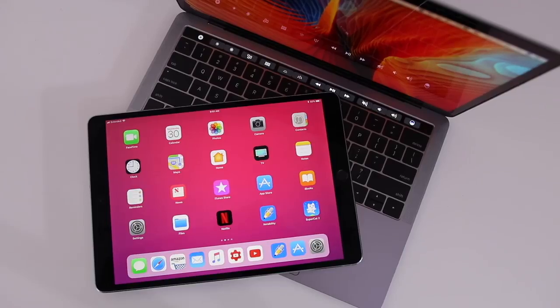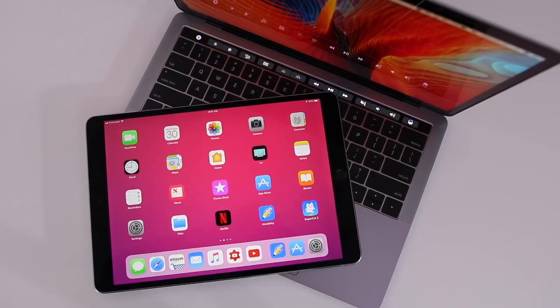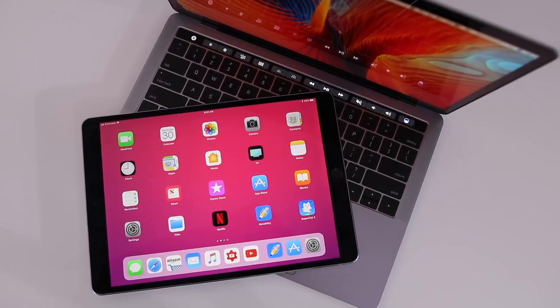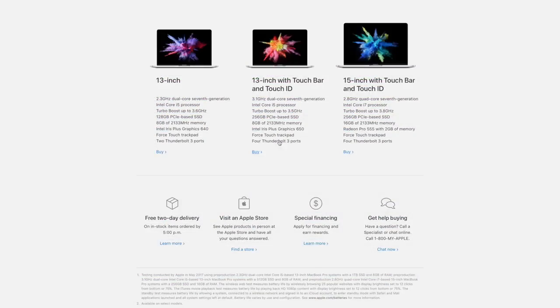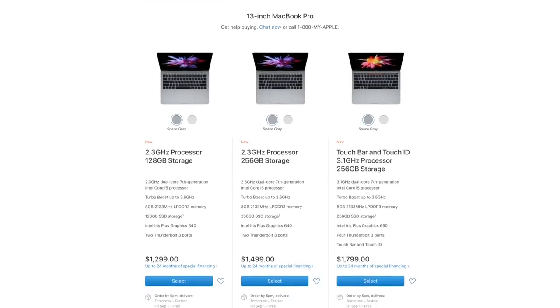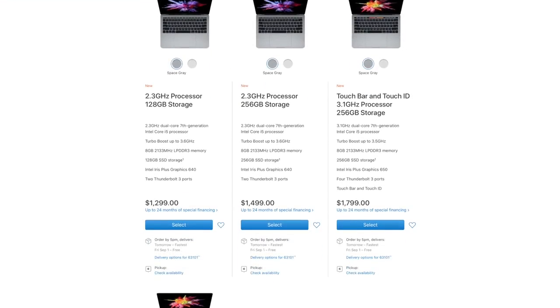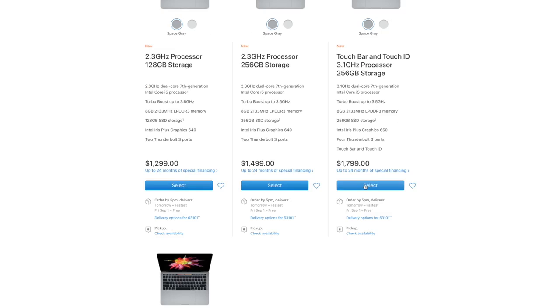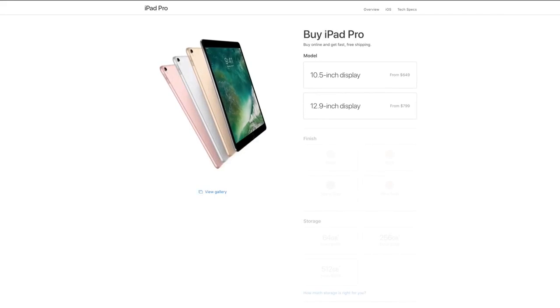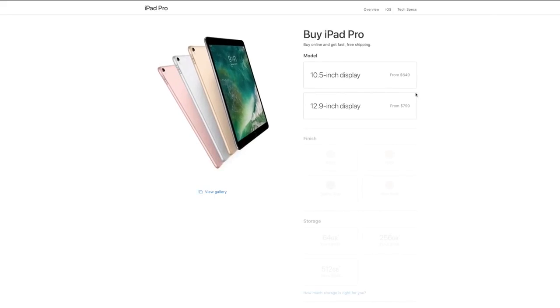So I have the 13-inch with touch bar and touch ID and that rings in at $1799. Well, that's a crap ton of money to spend. So maybe you guys can pick up the new 10.5-inch iPad Pro. It's still gonna give you a beautiful display, a lot of computing power, and it comes in at only $649.